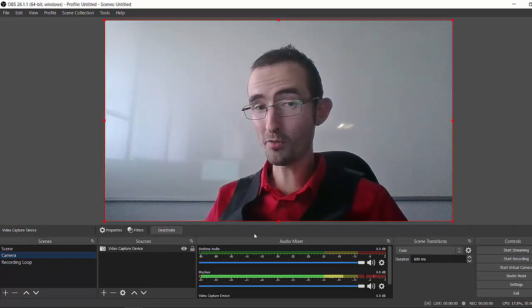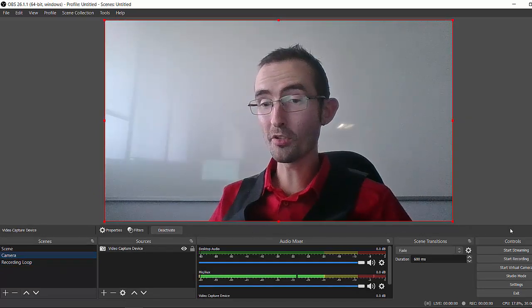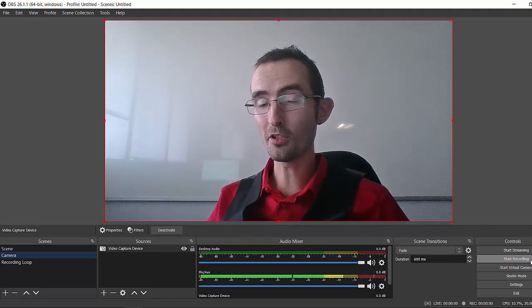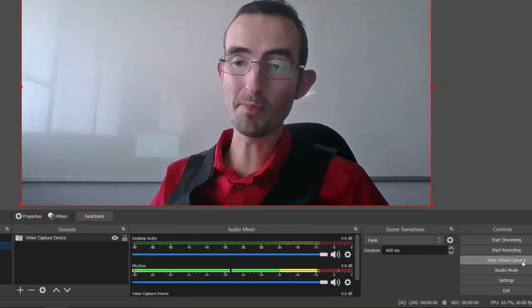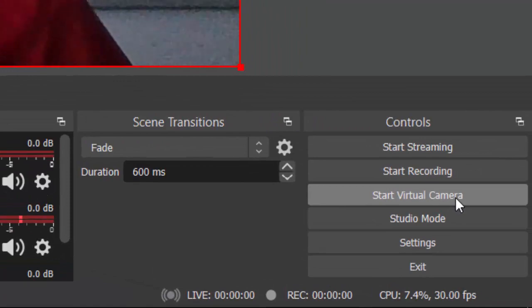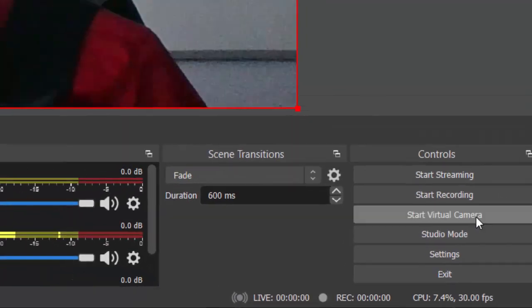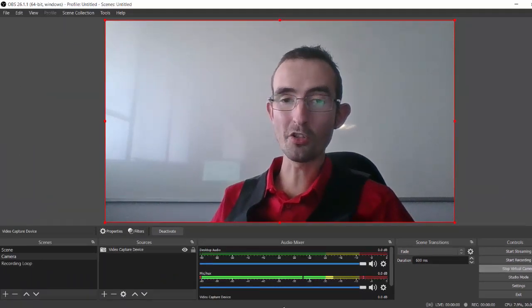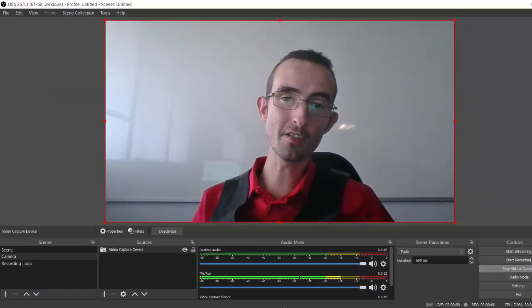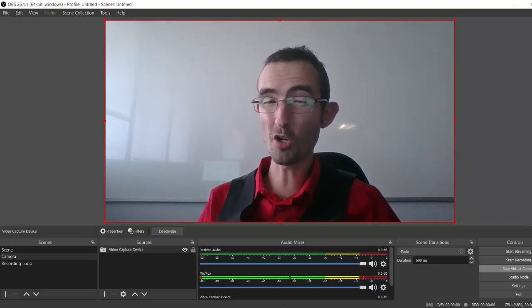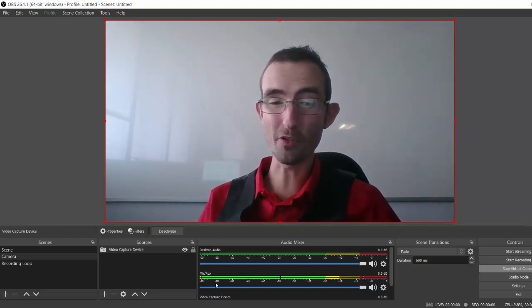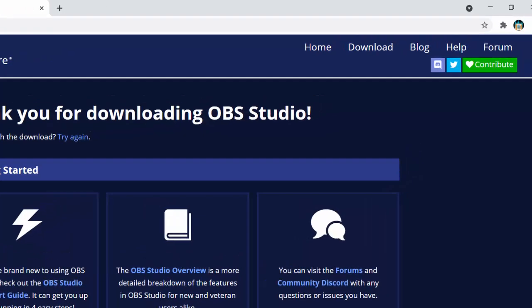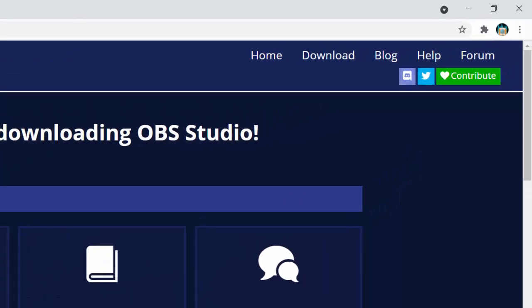Now what you also want to do here is on the right hand side below the start recording button, there's a button that says start virtual camera. Make sure you turn that sucker on. Once you've turned that on, you're gonna have to go to your browser of choice. I've seen this trick works in both Chrome and Firefox. It's not the same for Chrome and Firefox. So if you're gonna go to Chrome...